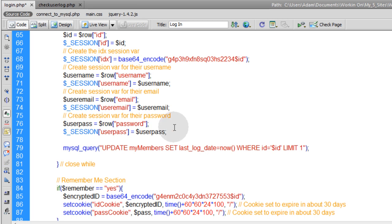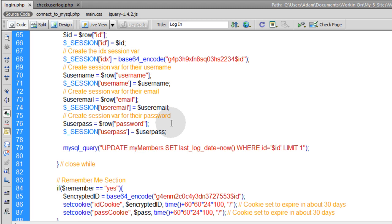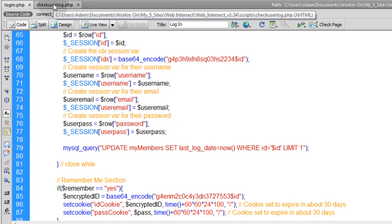This way when somebody logs in from now on to web intersect, they're going to have two more little session variables created within their browser that will help my website system remember their data. One for the email and one for the password now. Now I'm going to go into check user log and see if there's anywhere inside of that where I need to alter things as well.